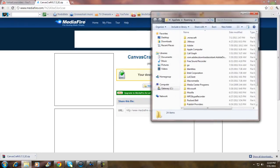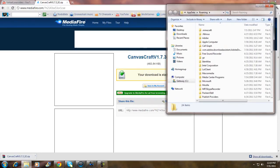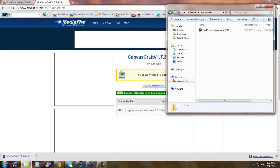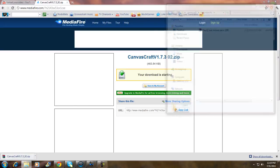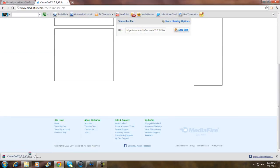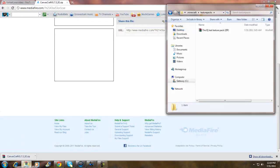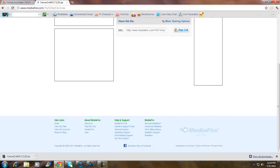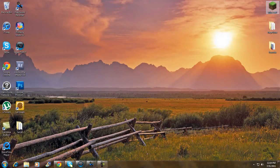You want to go to the .minecraft folder, then go to Texture Packs. I've already got one in there. What you want to do is just hold the file, drag it, and paste it into the texture packs folder. That's pretty much it.